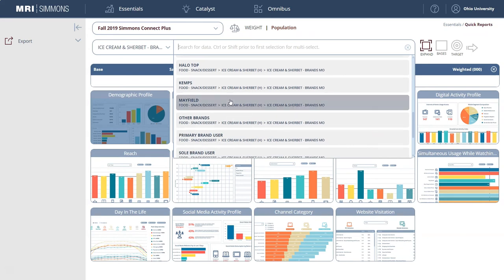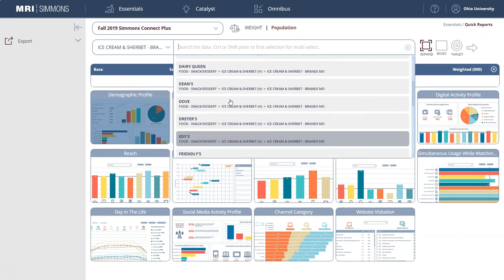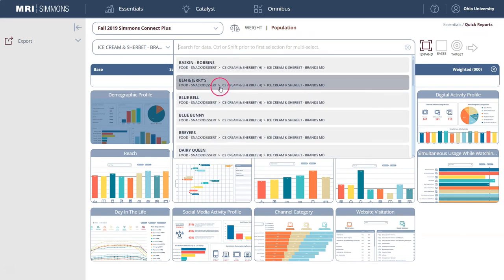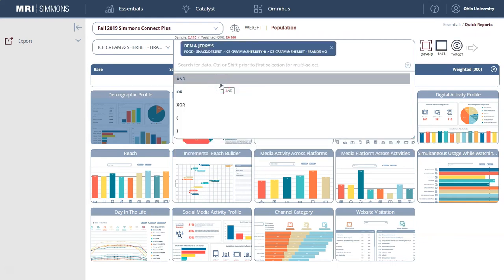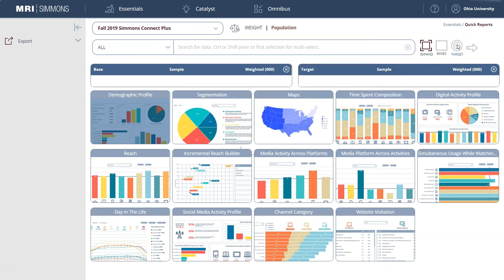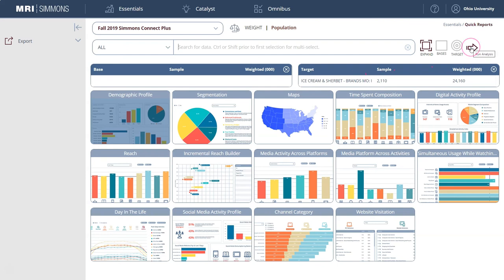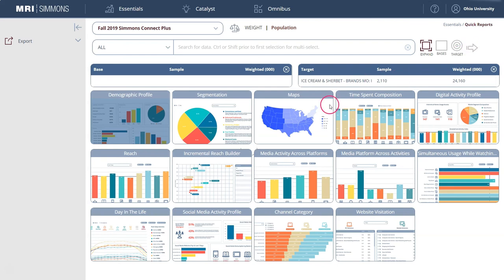So here we have all this information. Let's look at Ben & Jerry's as my example here. Once we have a variable in the menu, we can go over and click on the target because we are looking to understand the Ben & Jerry's consumer as our target consumer. Once we have it down here, we can click on the arrow and that will run the analysis and create the demographic profile for us.